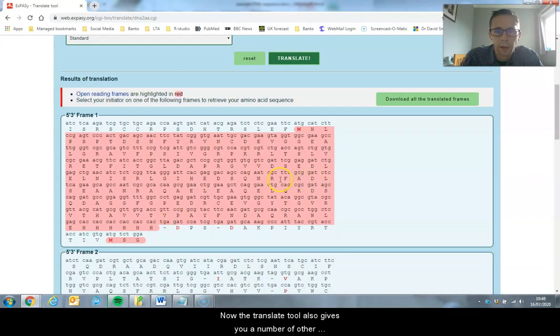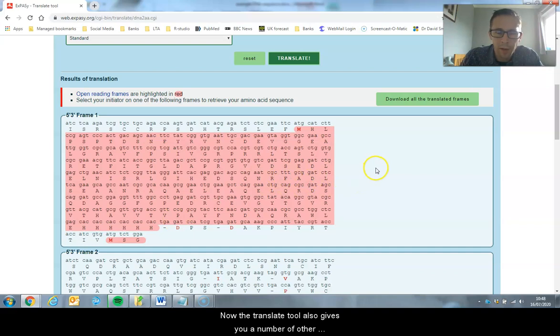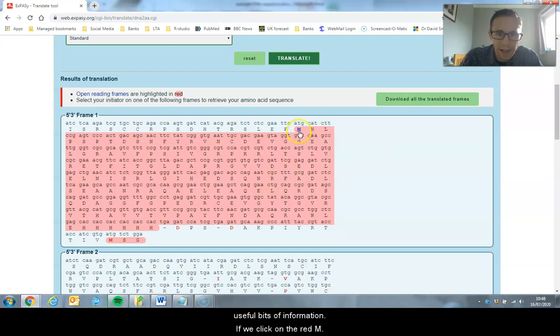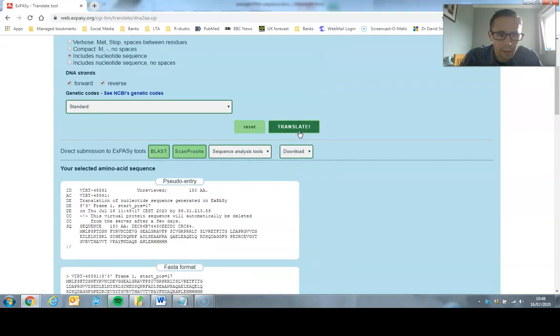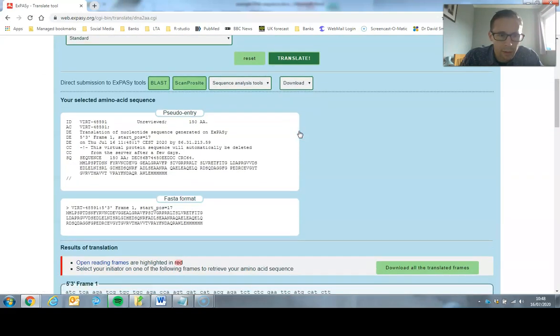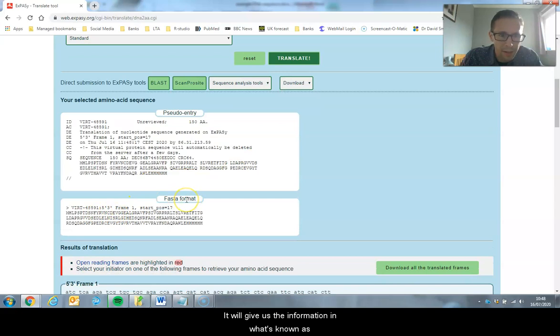Now the Translate tool also gives you a number of other useful bits of information. If we click on the red M, it will give us the information in what's known as FASTA format.